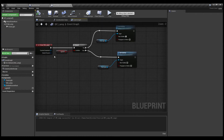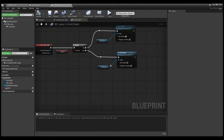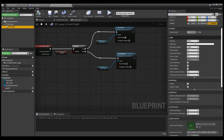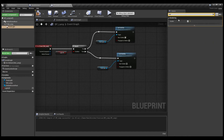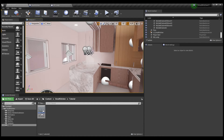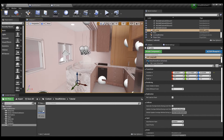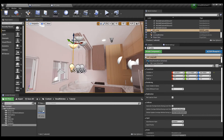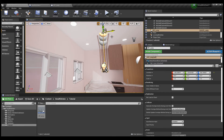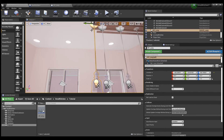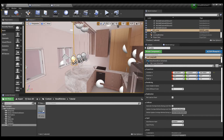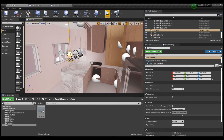The last thing we're going to do is look for visibility in the Point Light and disable it by default. Now we're going to check how it works — we bring the BP Lamp onto the viewport, move it next to the other lamps we have here, separate it a little bit, and then hit Play.